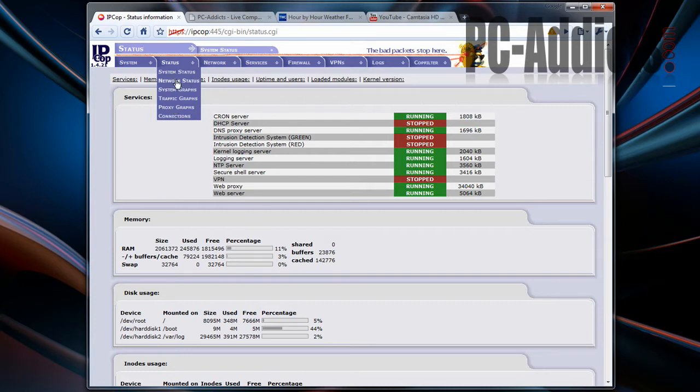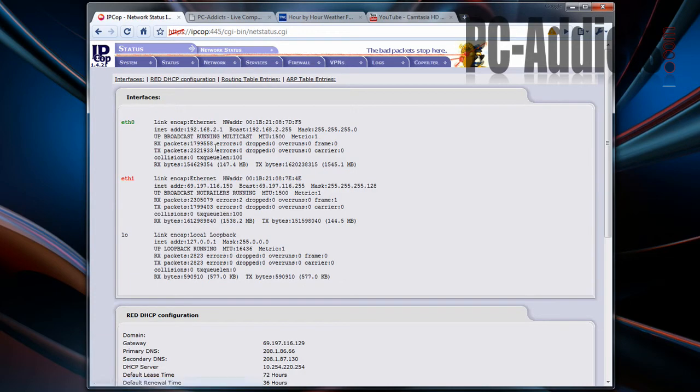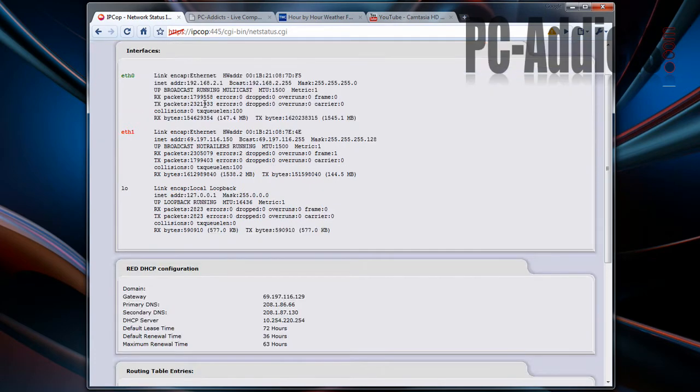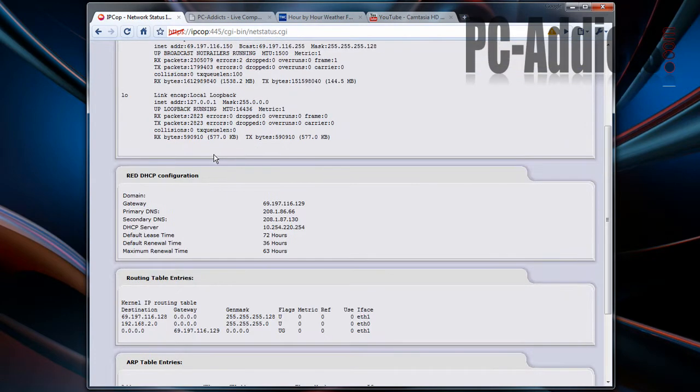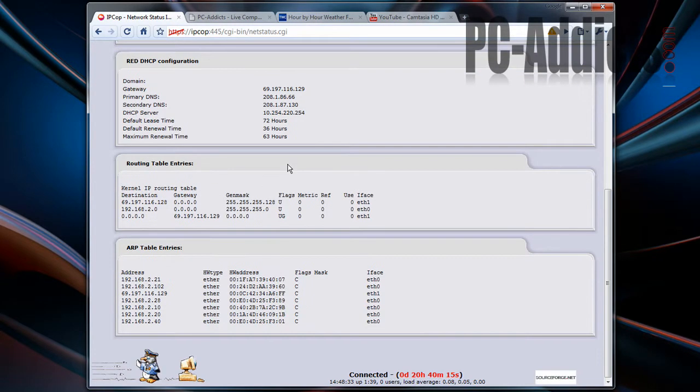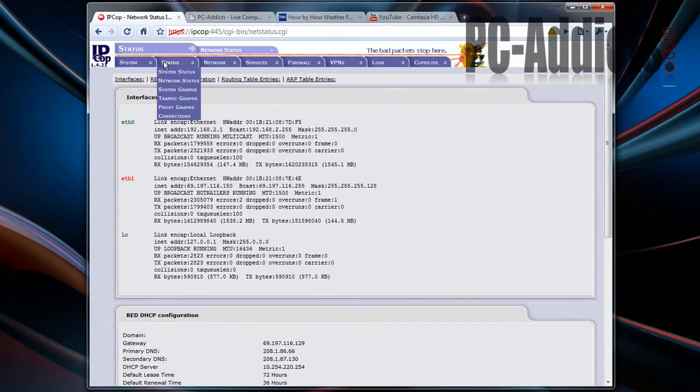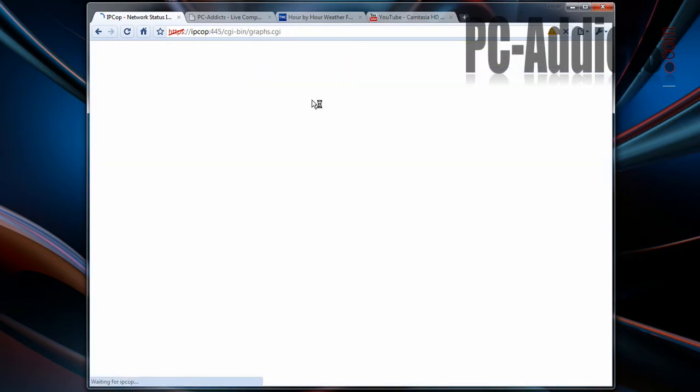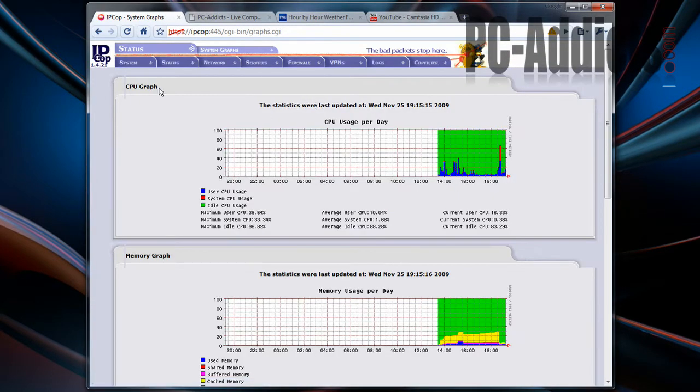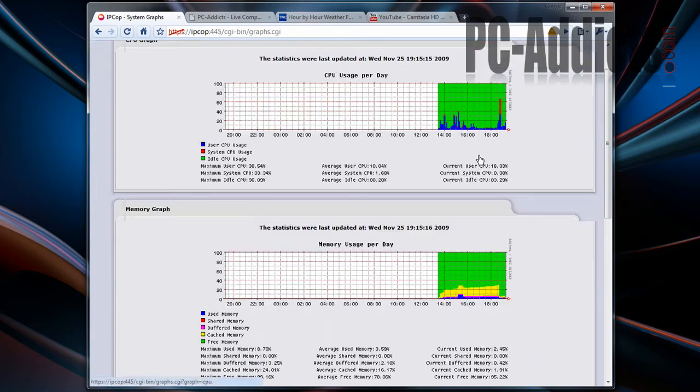Going through some of the options here, it shows your network status, IP address, system graphs. Now you've got your CPU graph, all the green is idle CPU.